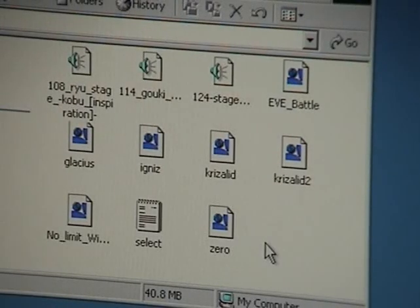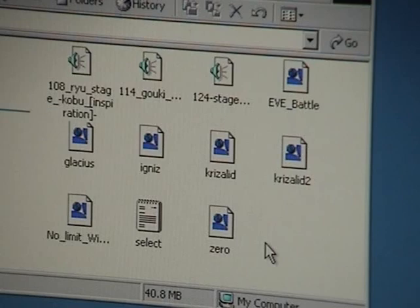Alright gang, it's Zayu back with another tutorial. This one's going to show you how to add characters to the EVE Battle screen pack.